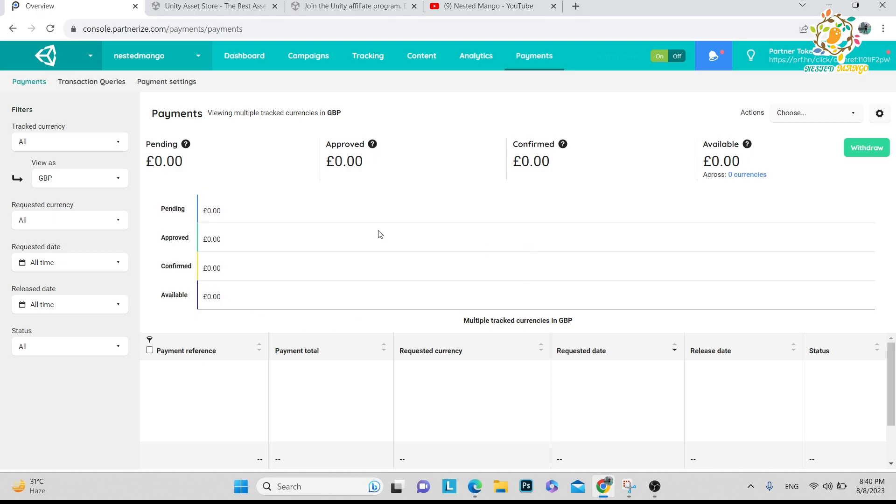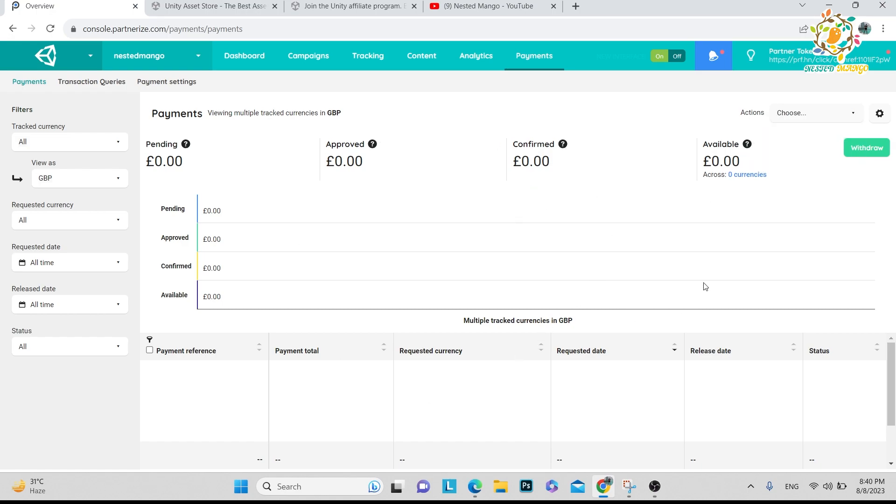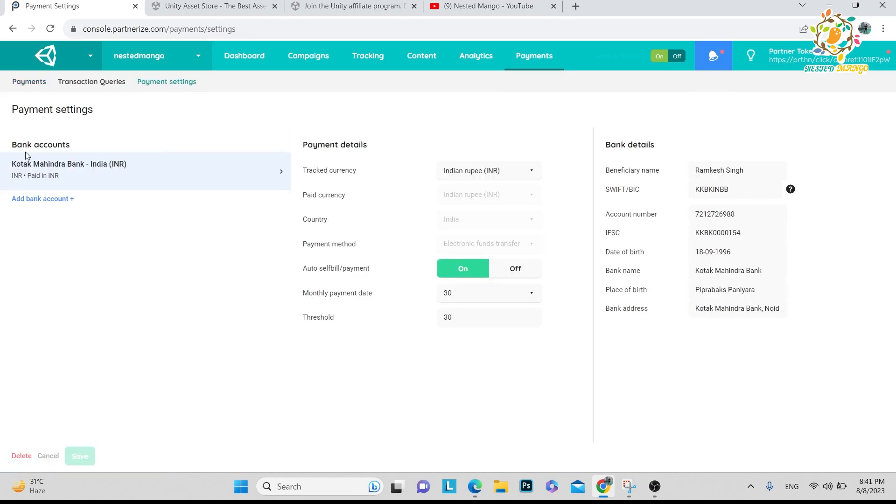After that you have to fill your bank details. I have already filled the data. You can click on Payment Settings. Here you can see I have added my Kotak Mahindra Bank and these details. I have used tracking currency in Indian Rupees and paid currency also in Indian Rupees. You can change it any time - that is not an issue.